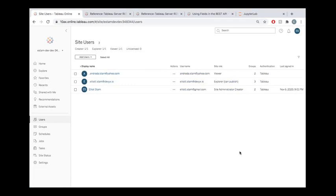Hey everyone, welcome to this tutorial where we're going to be using the Tableau Server REST API to query this Tableau Online site and get information about these three users.